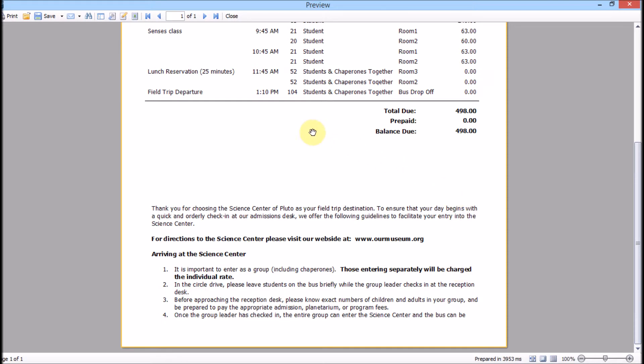The bottom section can contain any information about procedure, policies, tips, or making payments. You can even create a stub for cutting off to return with payment or a signature line if you want to use this as an agreement.